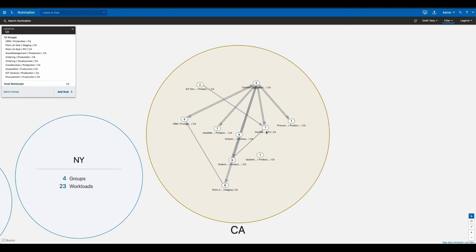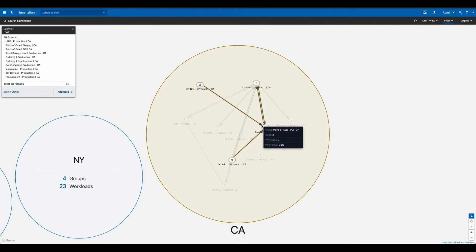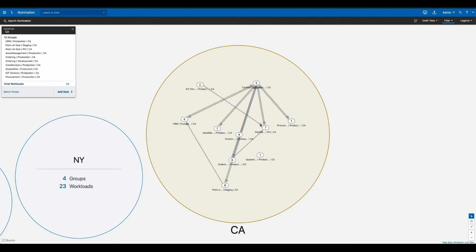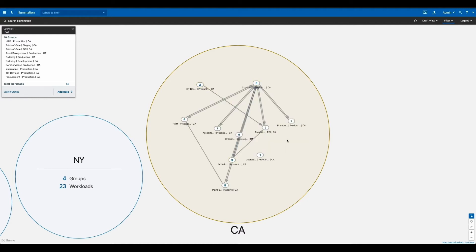Each one of these bubbles indicates individual applications. The number inside the bubble is the number of workloads that make up that application and the lines between bubbles are essentially communications and dependencies between these applications. This helps you easily understand exactly what's happening in your environment.